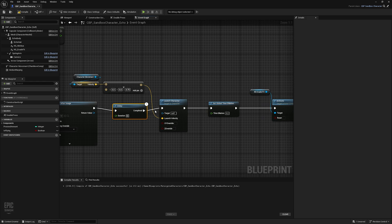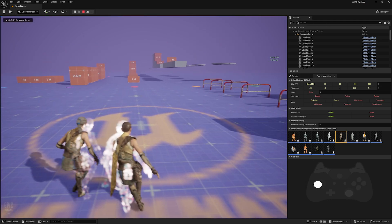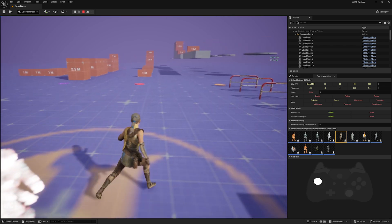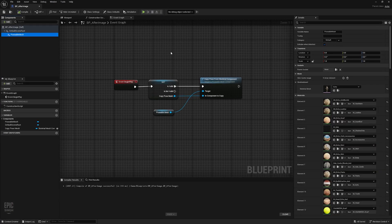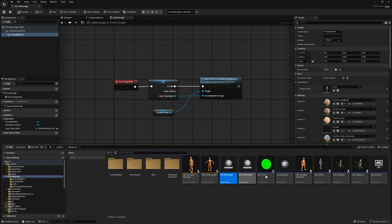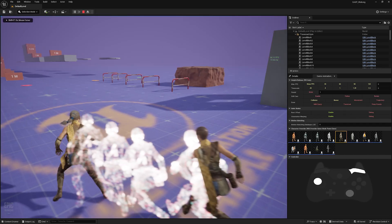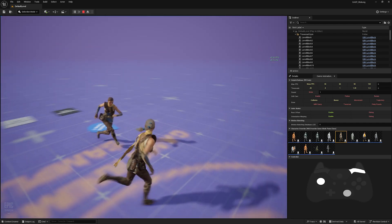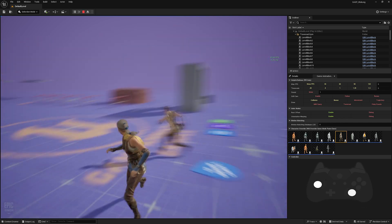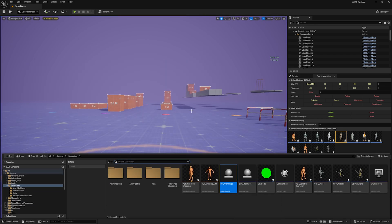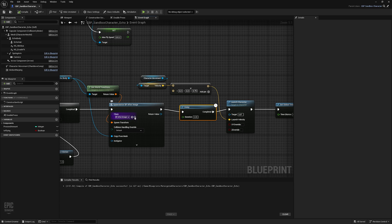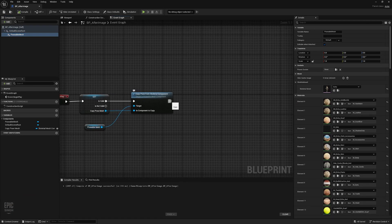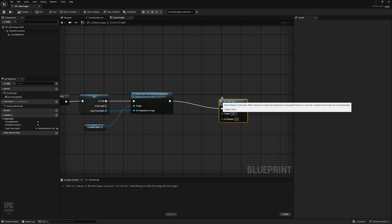Since time will be slowed down we can add a delay of about 0.05 before the evade effects activate. After spawning the after image, we set its lifespan to 1 second so the mesh is destroyed automatically and doesn't stay in the scene.